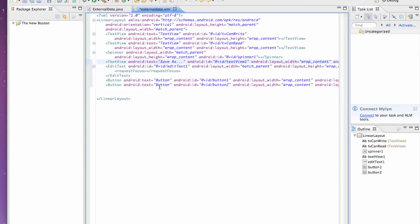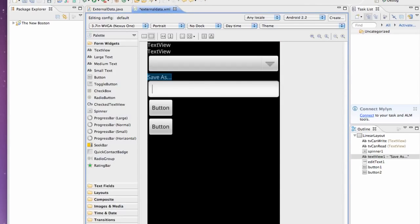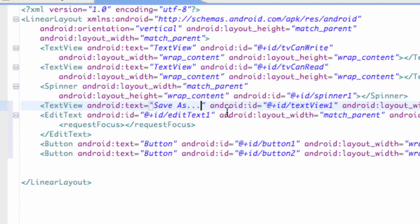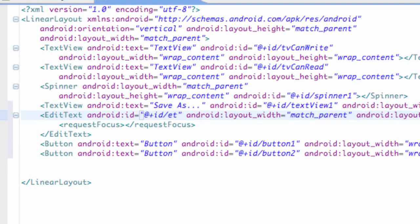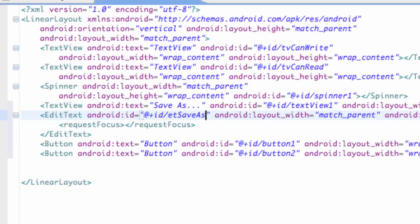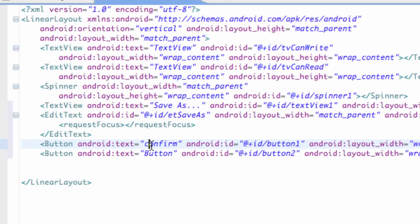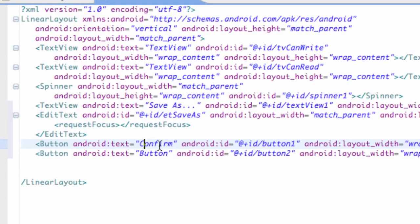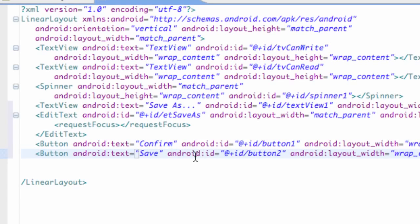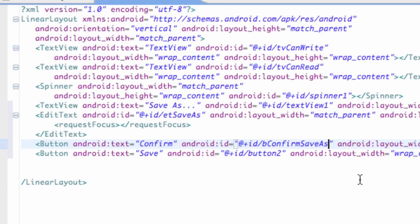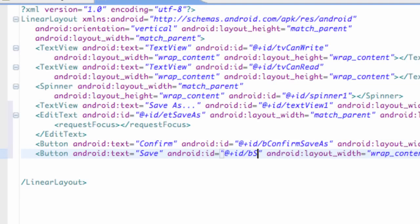Something like that. And for EditText, we're going to change this to et save as. And for a button, we're going to say confirm for the first button. And our second button, we're going to say save. Save for the text. Then let's change our references for those buttons to confirm save as. Just trying to make sure we don't have the same references that we've used before. And also save file.